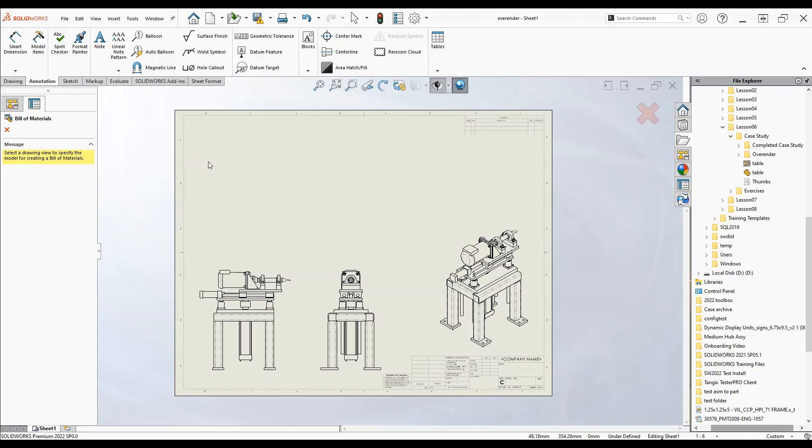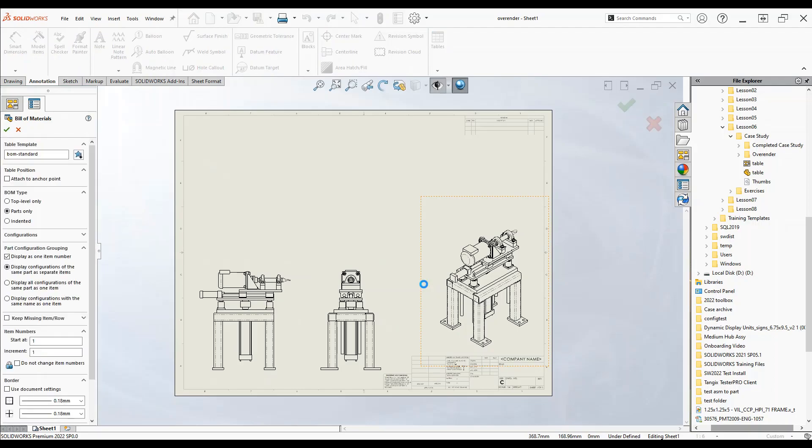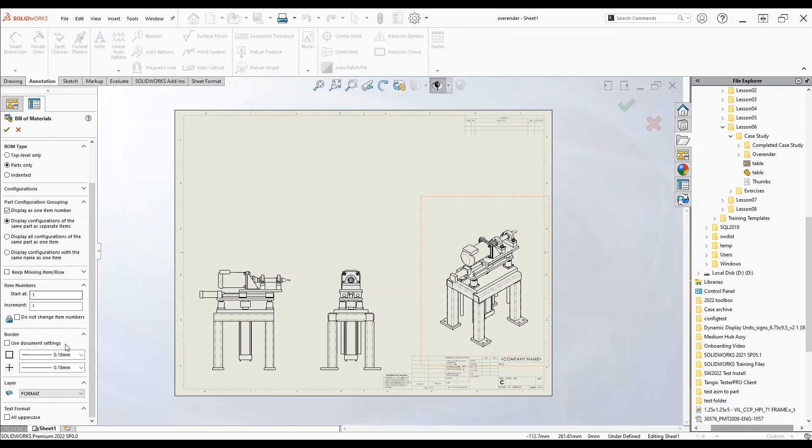Now what we're going to have to do is select the respective view that we want to take. So I'm just going to choose this isometric view over here and we're going to get some options in the feature tree here.